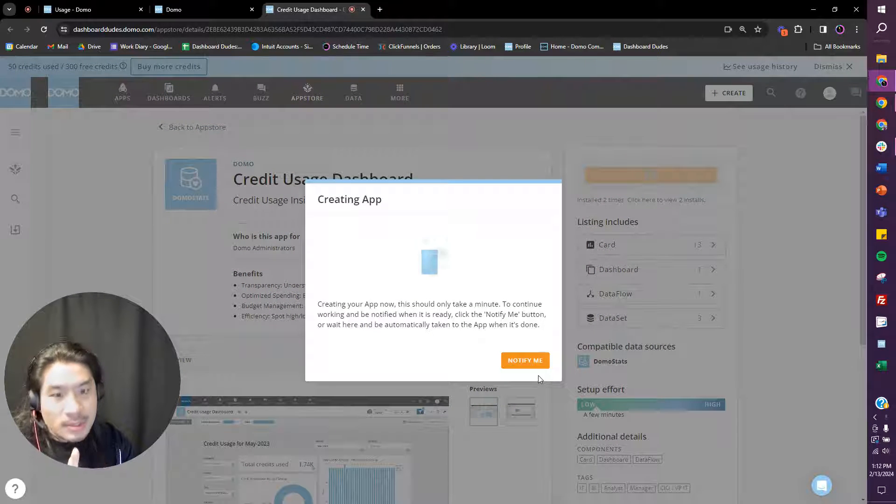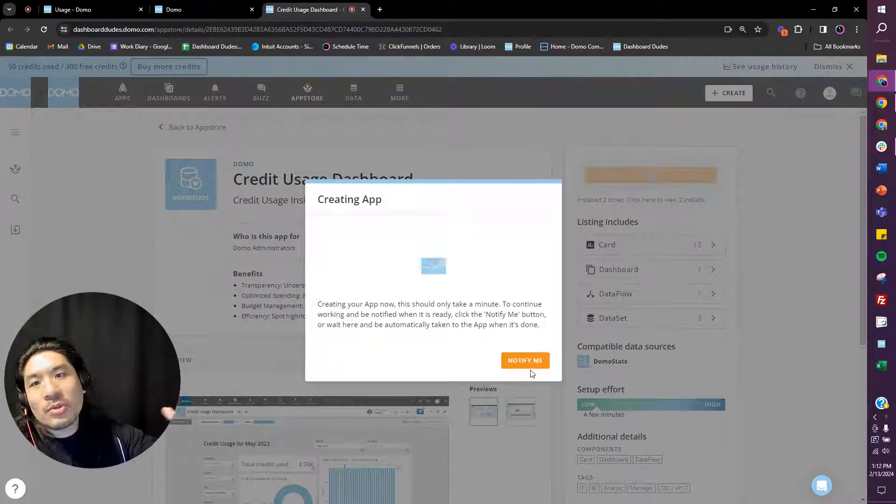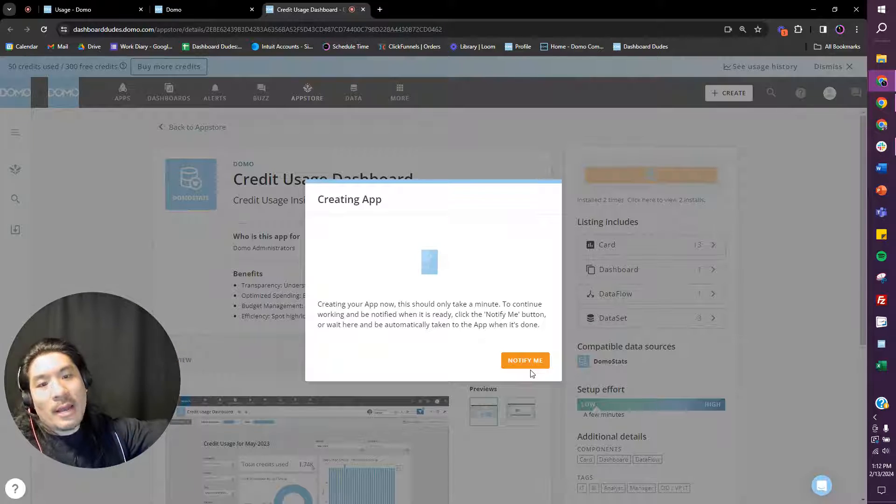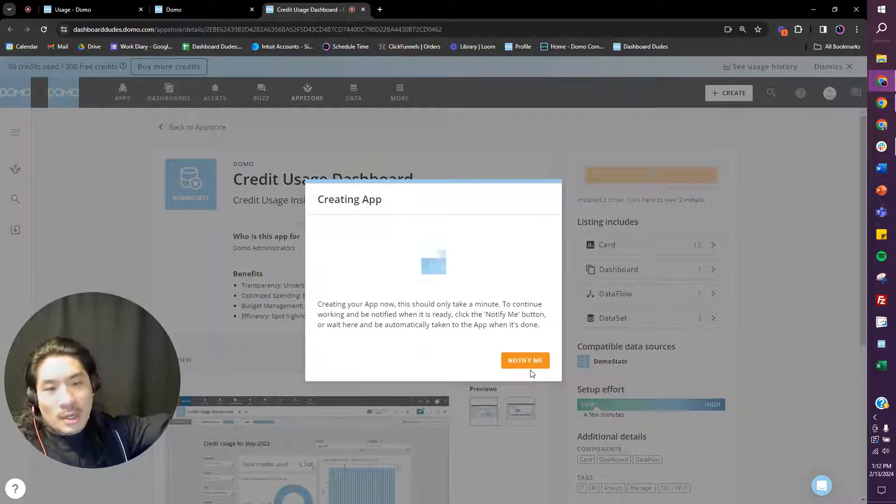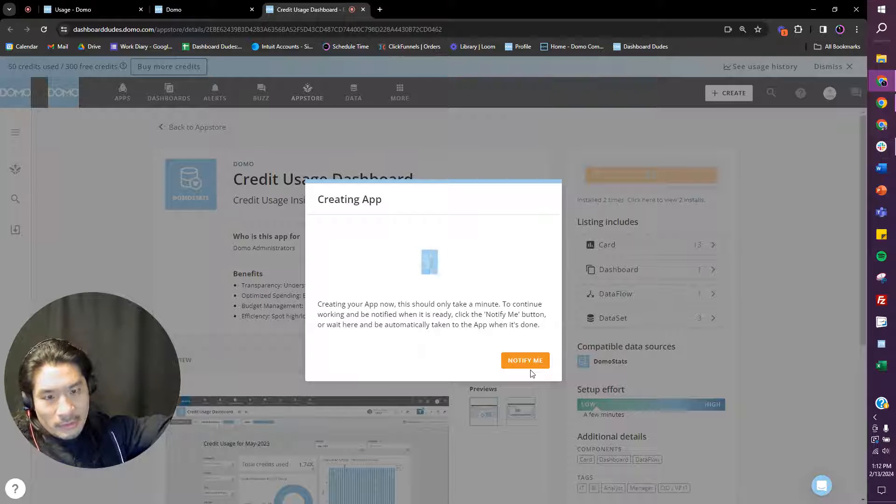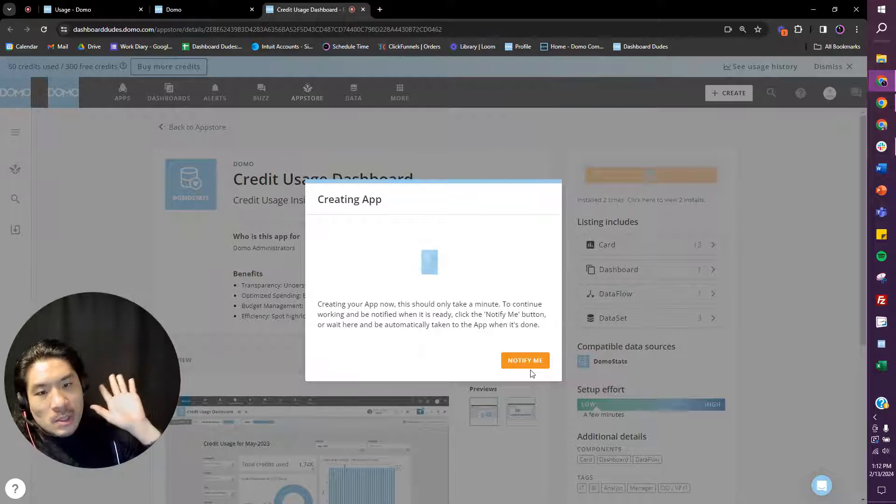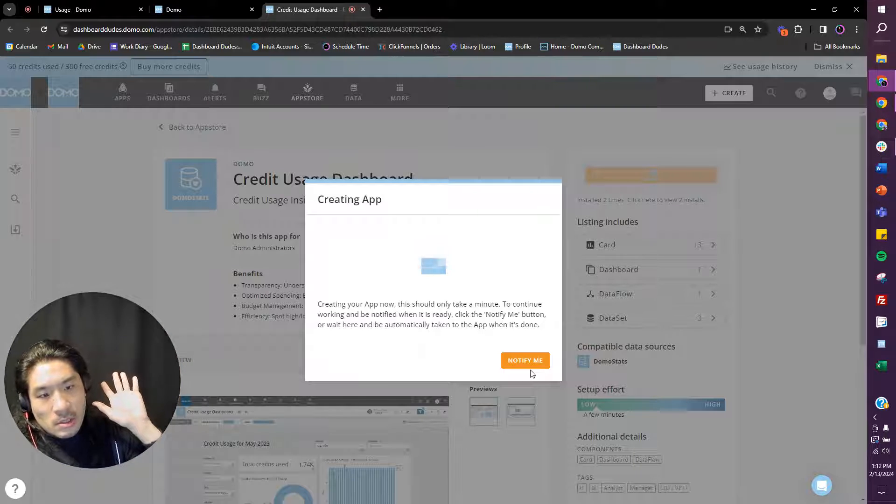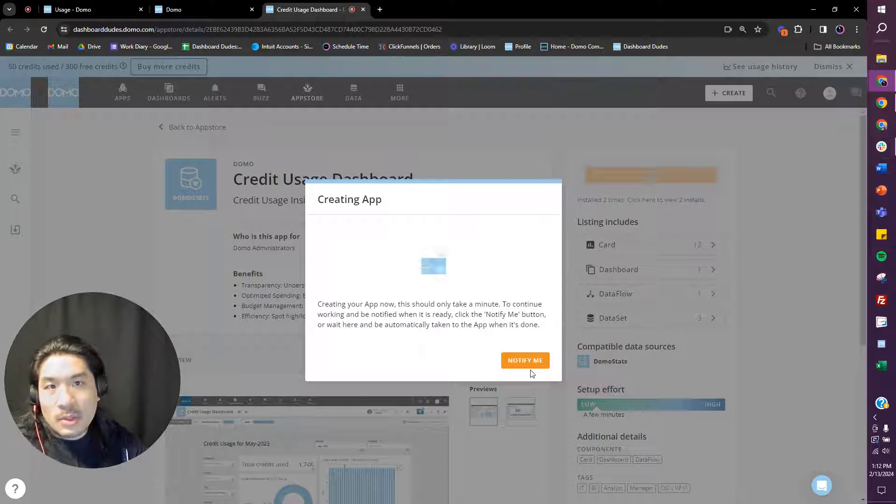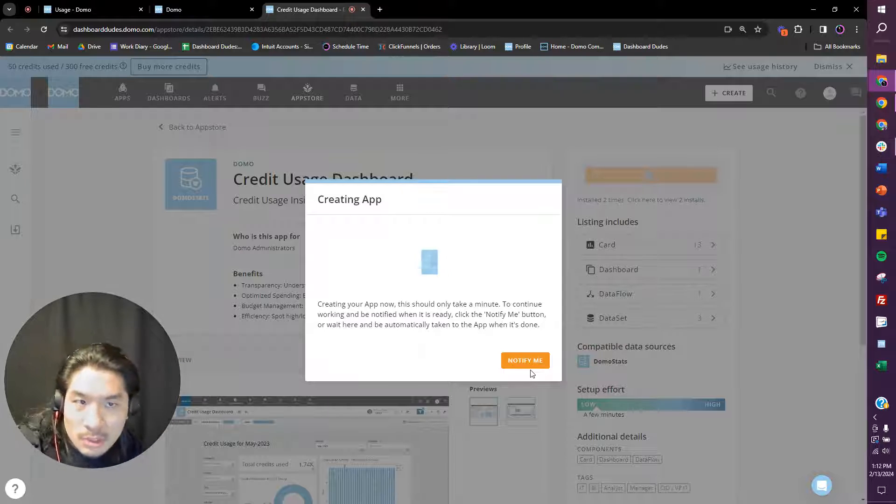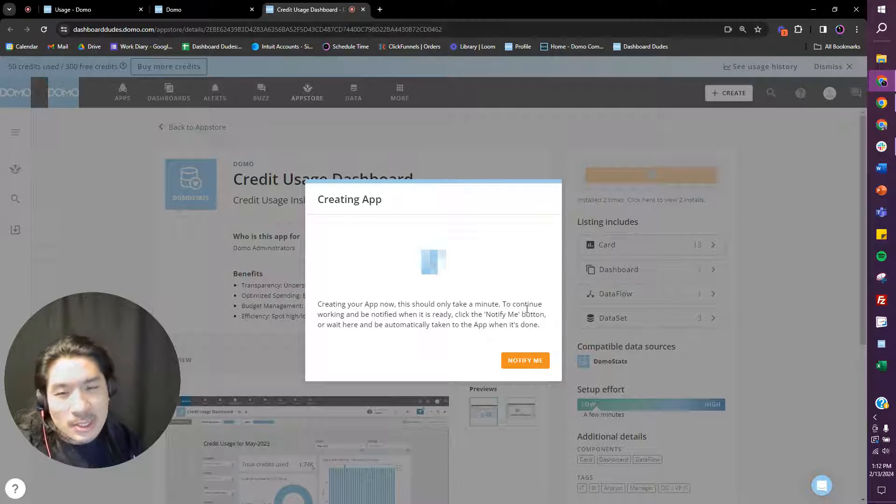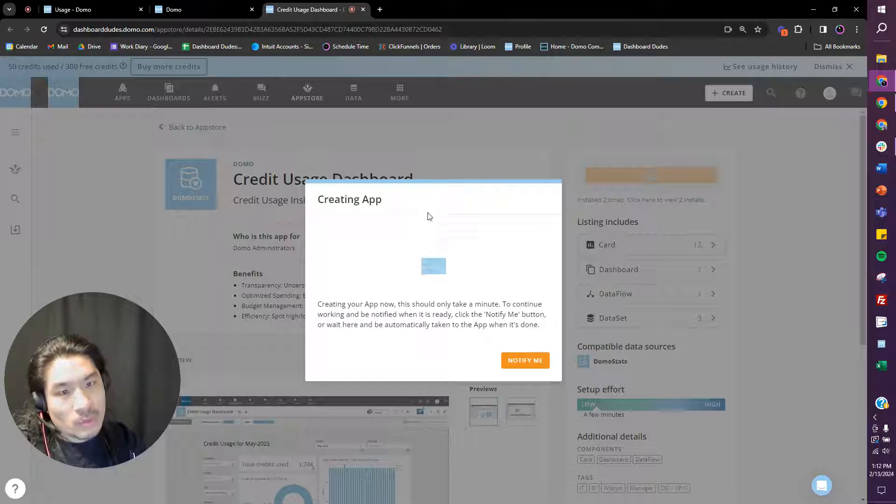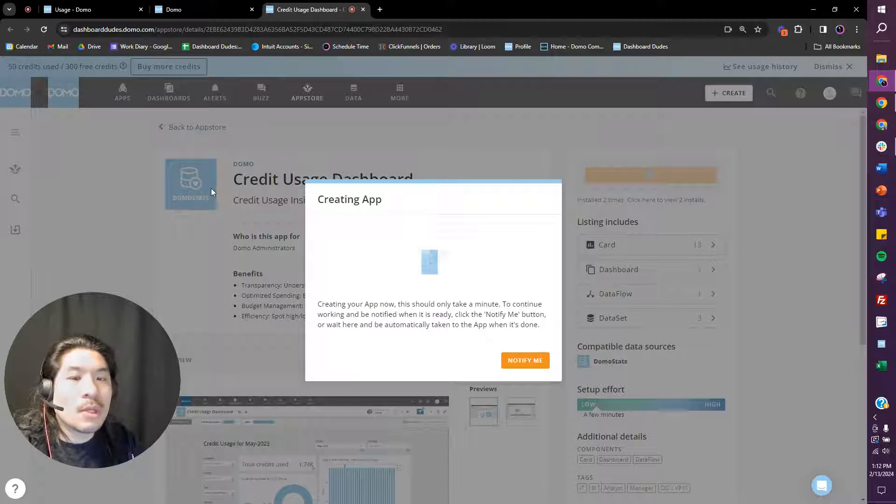So right now Domo is creating an app or like a dashboard page to show me all my credit usage, all this stuff that's happening now. This is going to take a while to run, so let me show you what you need to do.